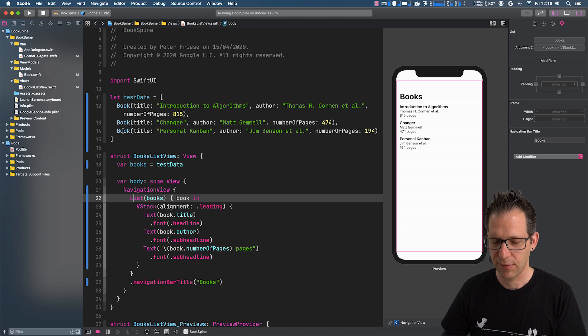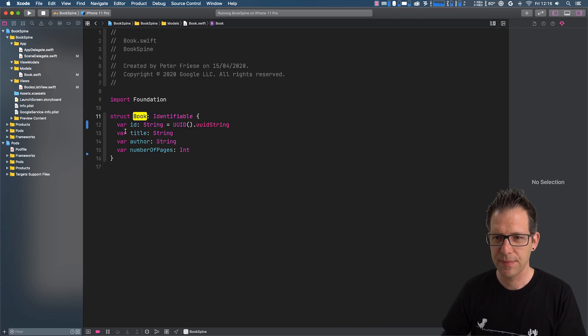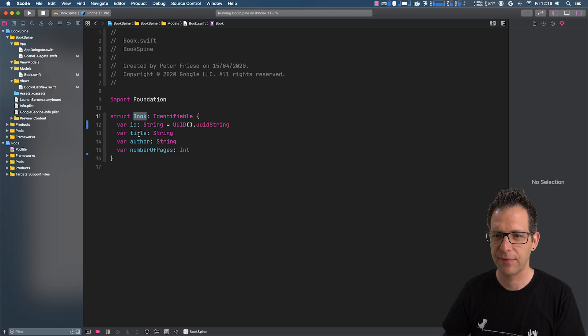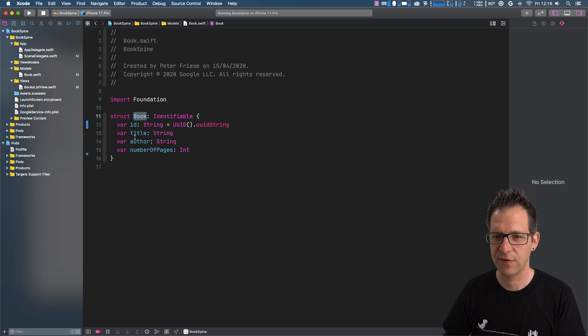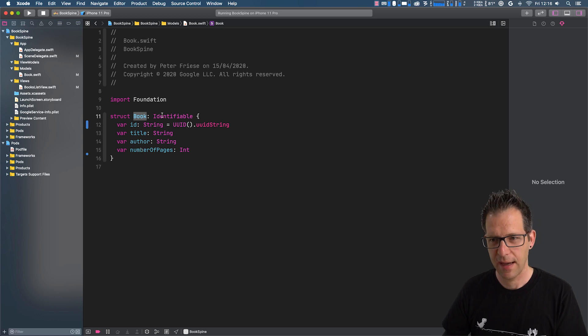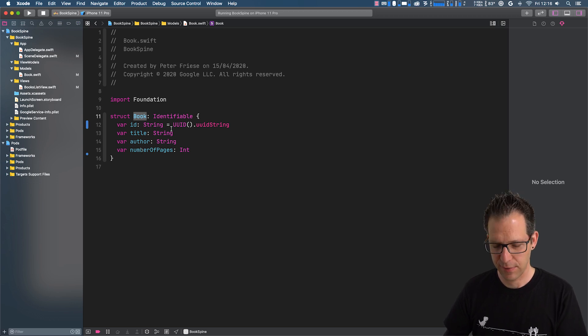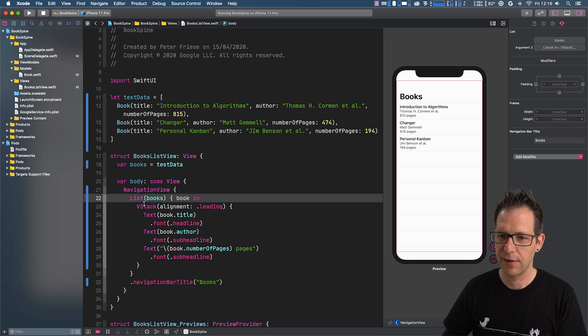If we take a look at our data model, we can see that I've got a number of attributes here, such as title, author, and number of pages for my book. And I have also made it identifiable so that we can use it in our list view.